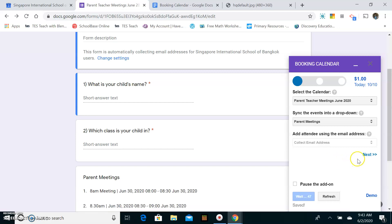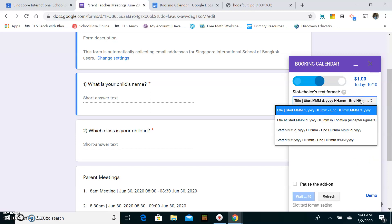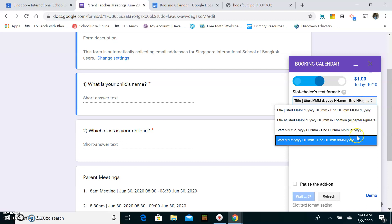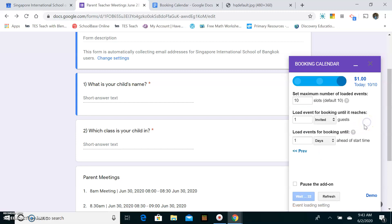Now I'm going to go to the next step. So this is the format for showing the time. I'll choose this format.